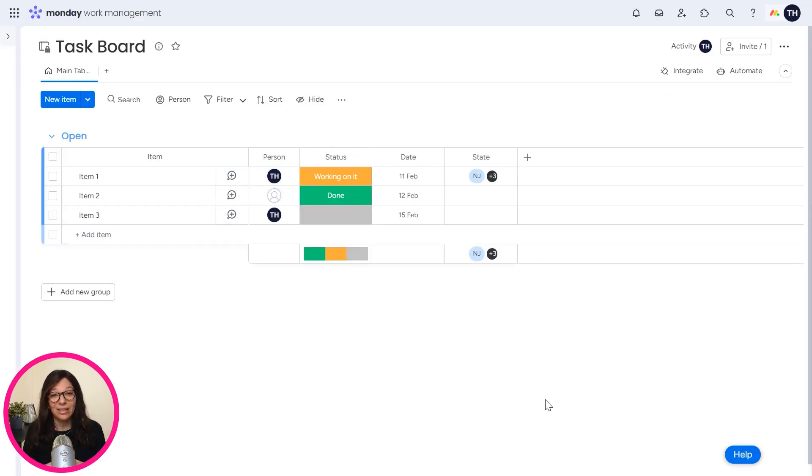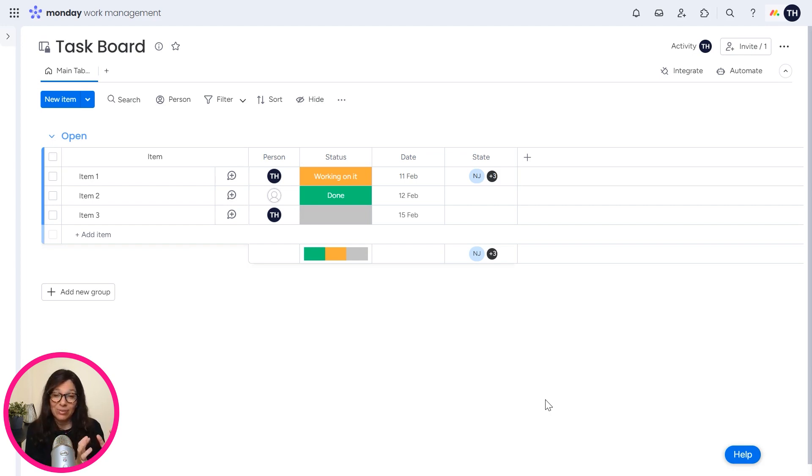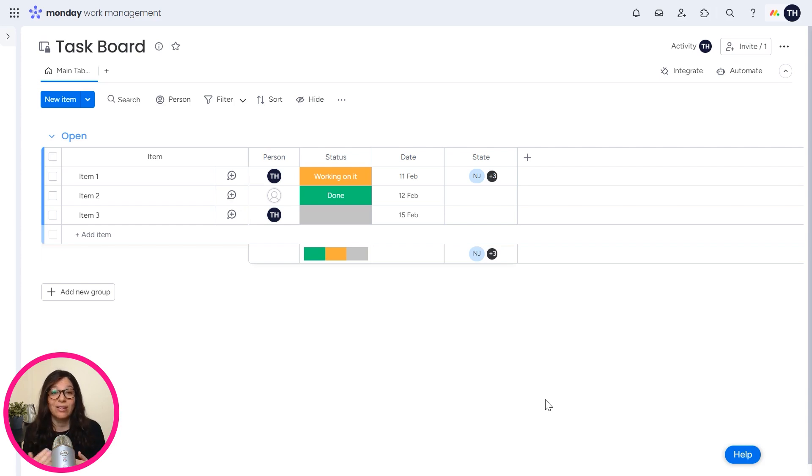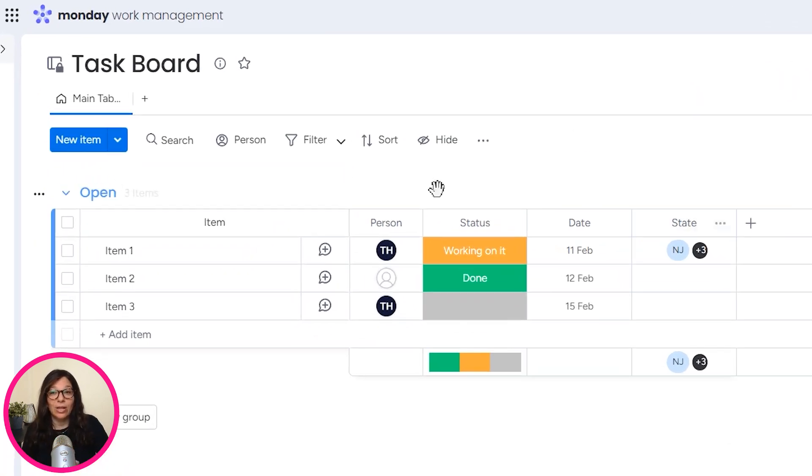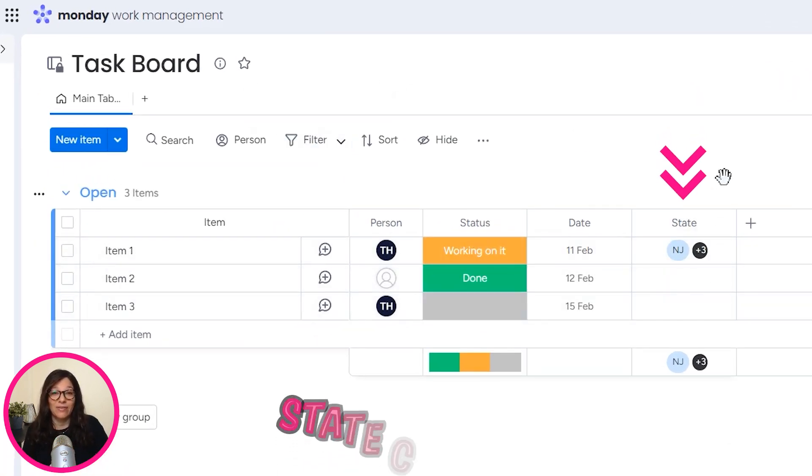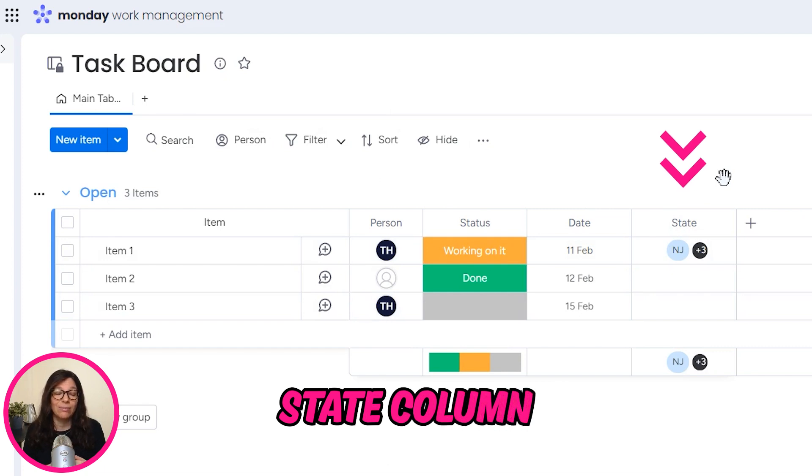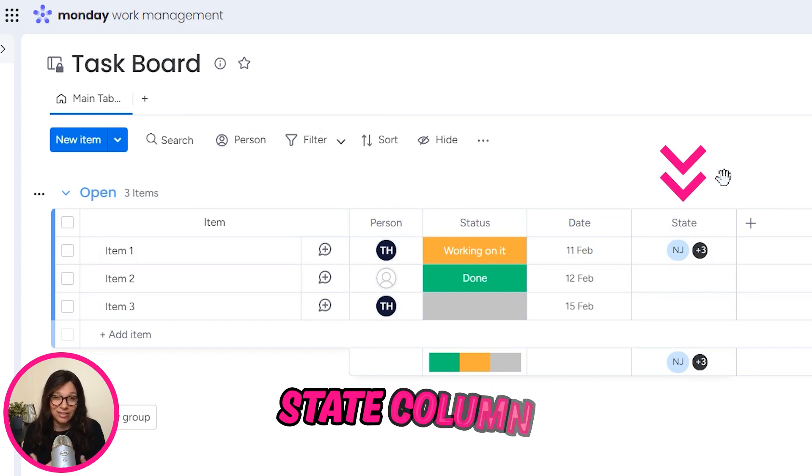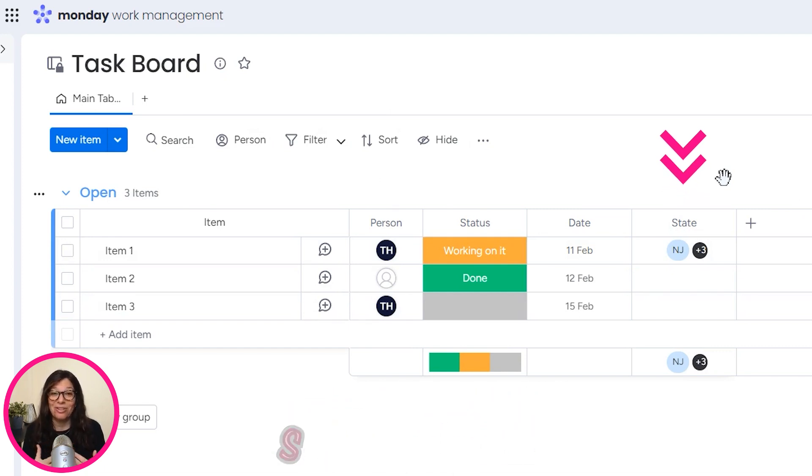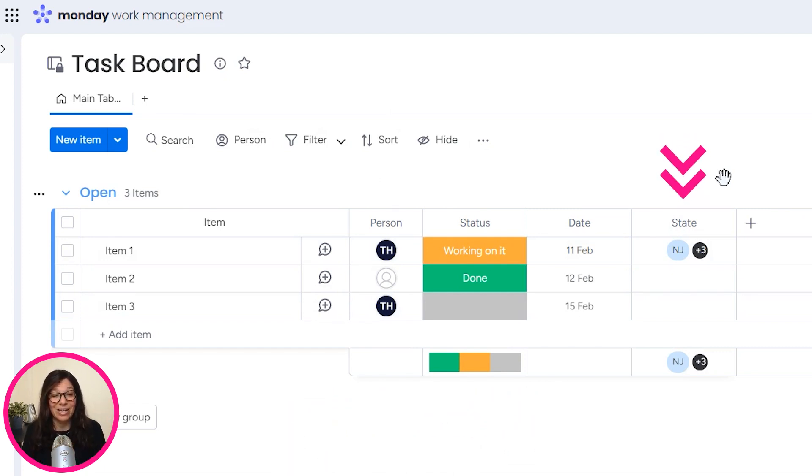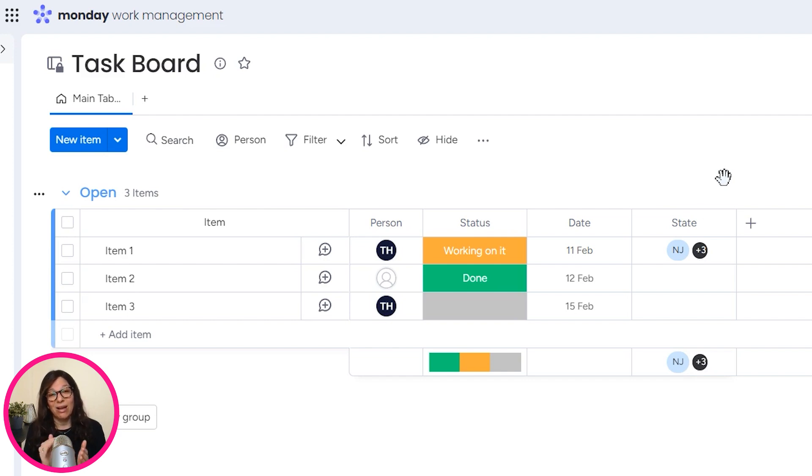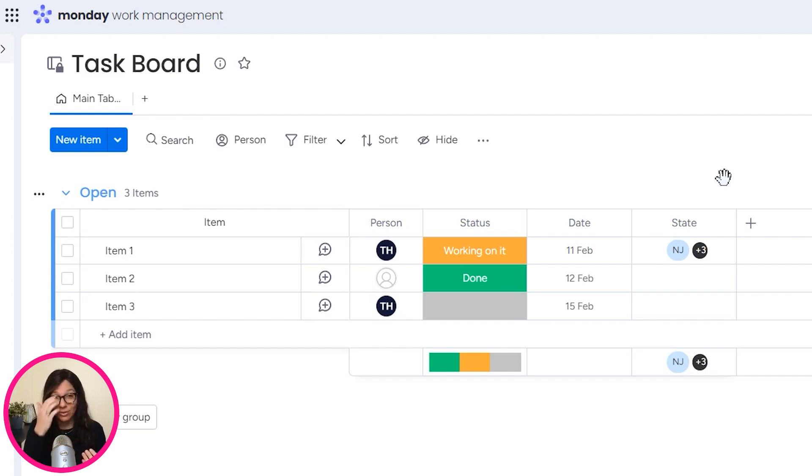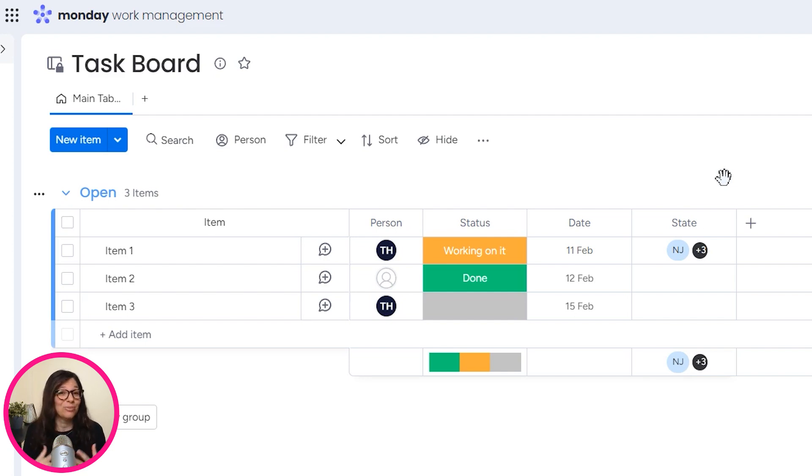Basically what we're doing is we're saving a column as a template. That template column will show up in the column center and we can use it on other boards. If you look at this task board here, you can see that we have a state column. For the sake of this example, I didn't list all the states because obviously it's a lot to write out. But imagine if you needed the state column on a few different boards. Each time you would have to manually enter in every single state. Really time consuming and kind of annoying.